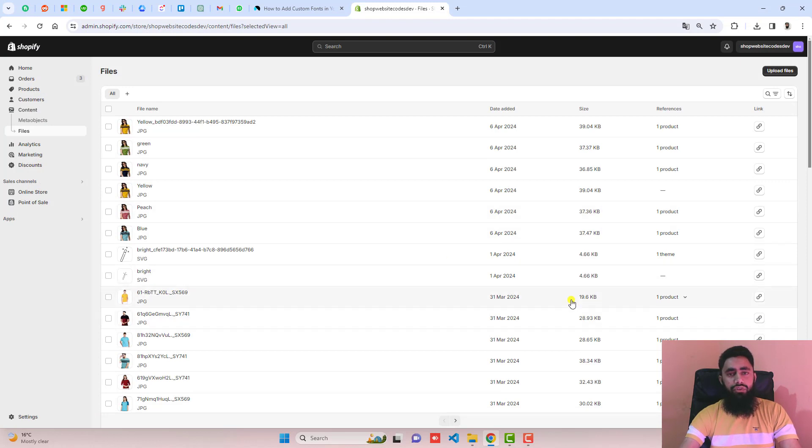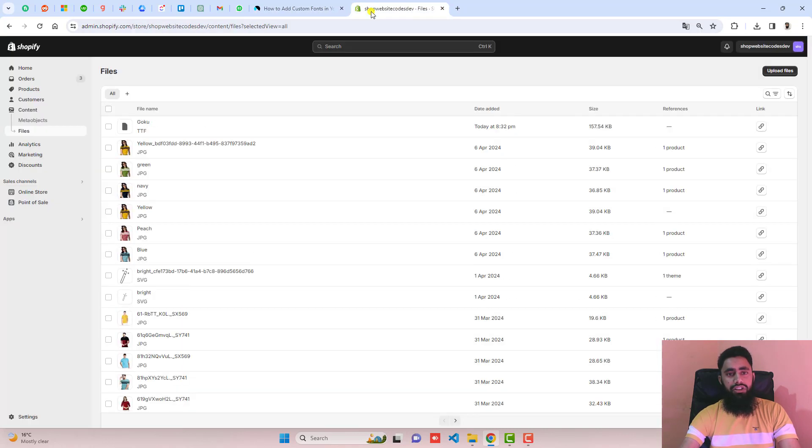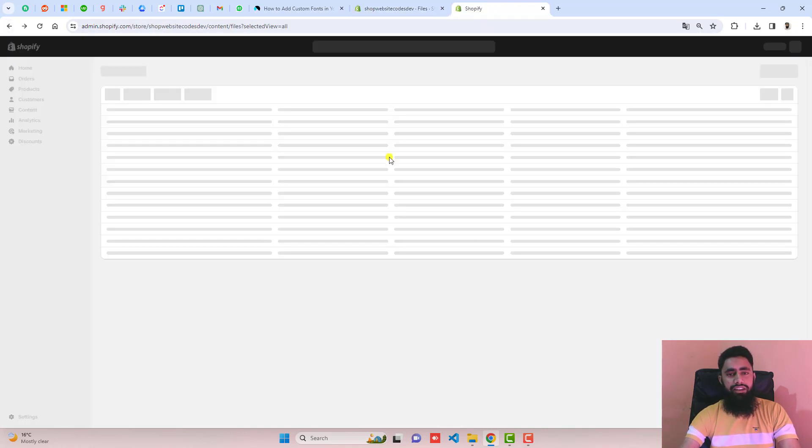Once the font is uploaded, then you should go to the next step, which is go to themes, click on edit code, click on sections. So I am going to open the dashboard again.